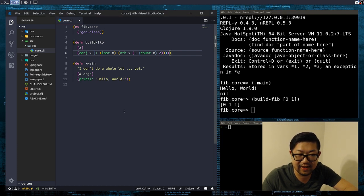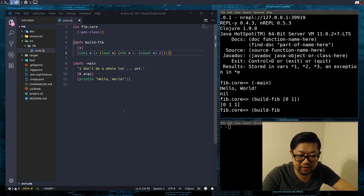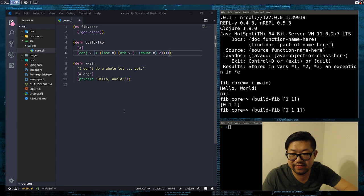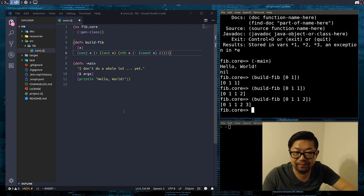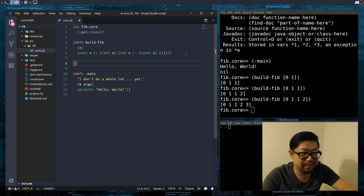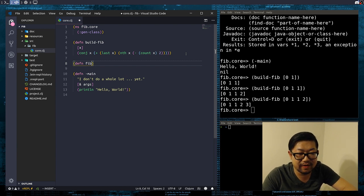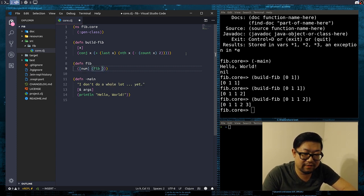If we do it for zero, one, one, this will get us the next value which will be two. Now we just need a function to use build-fib. We're going to make another function called fibonacci and use the Clojure arity pattern. If we take in one argument — a number — we're just going to call fib again with the first two indexes of the Fibonacci sequence and the number as a second argument.